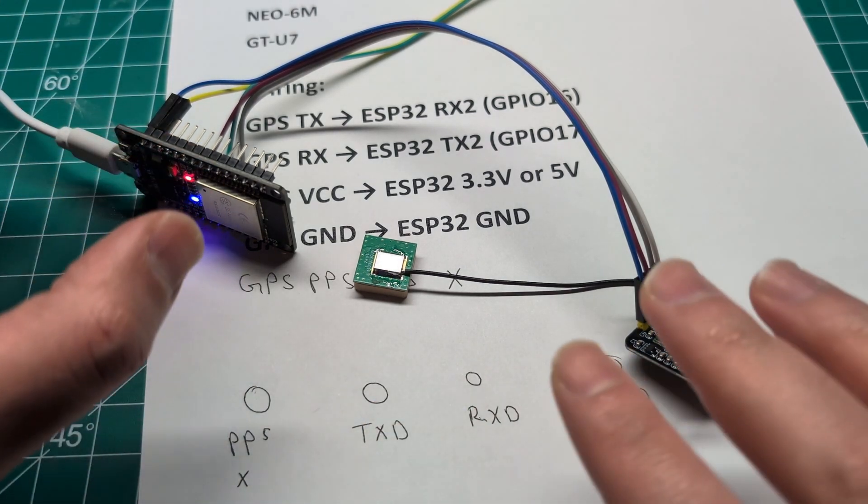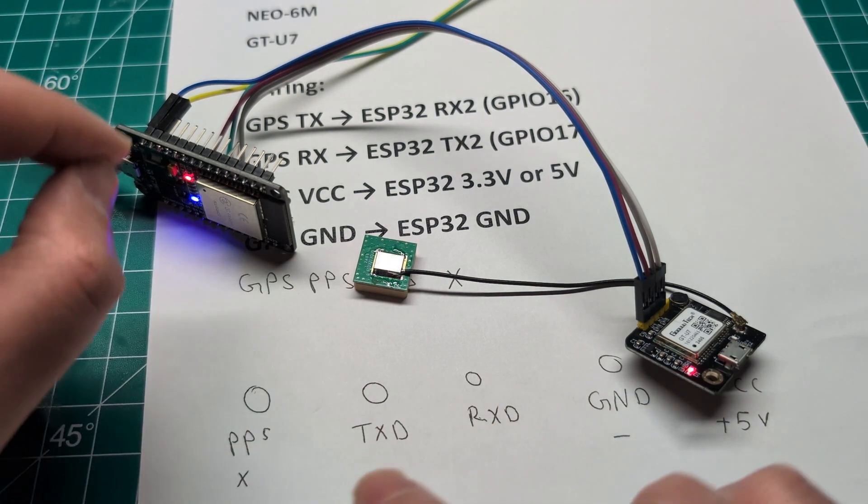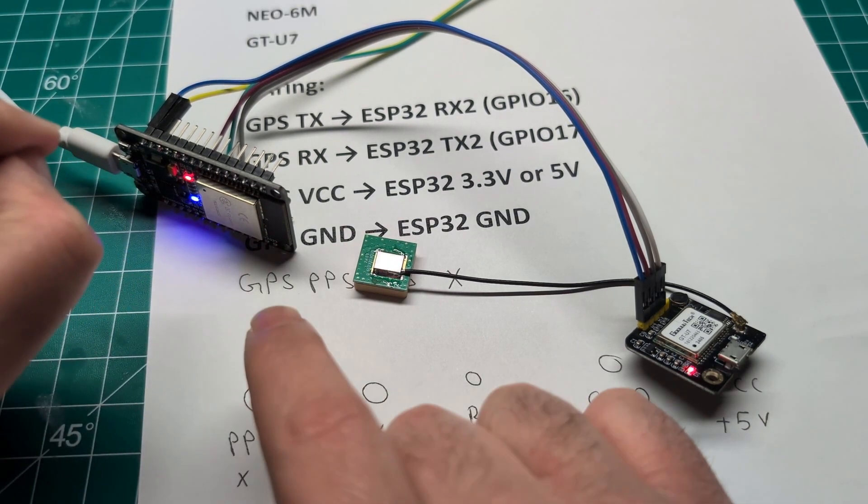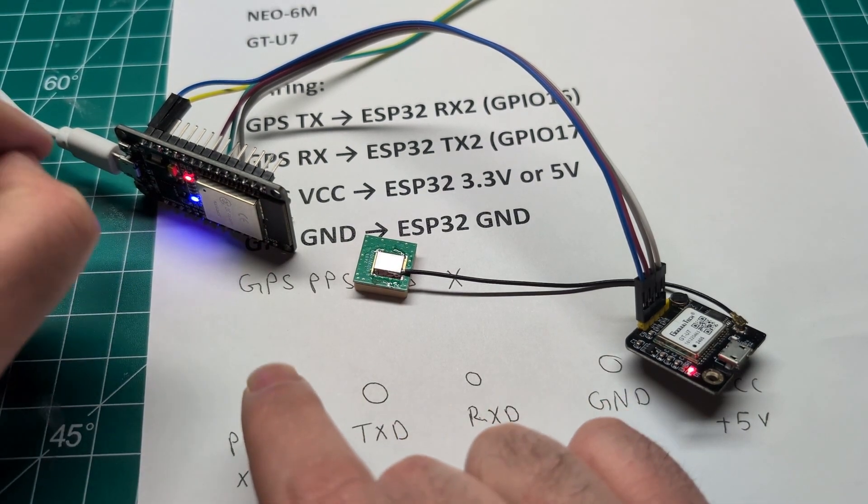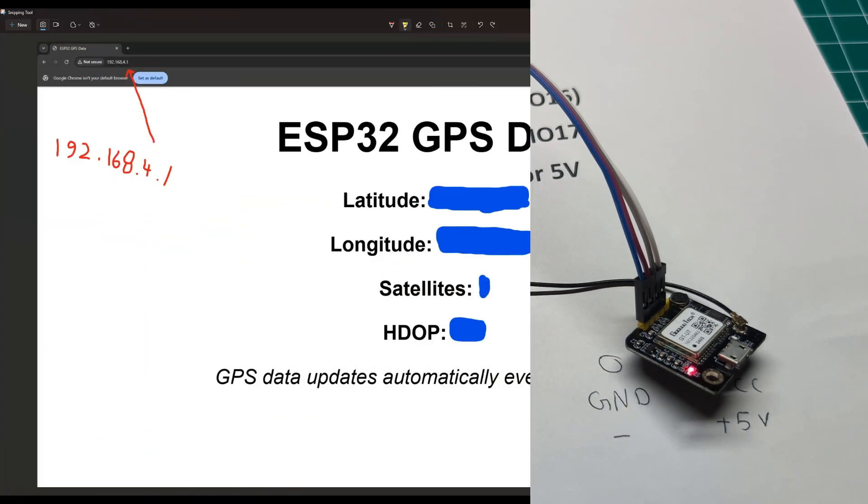Now let's go to the PC and show you the code where we can read this information and display it on a web page hosted on the ESP32.